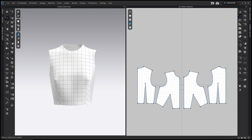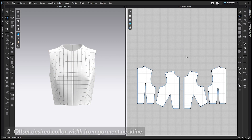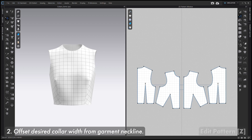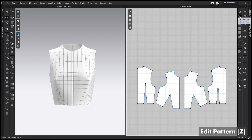If the neckline changes or you want to use a different garment for whatever reason, you do need to draft the collar from scratch. Once you have your project open, step two is to offset the desired collar width from the garment neckline. Go to the Edit Pattern tool or the Z hotkey, which is right here in the 2D toolbar.